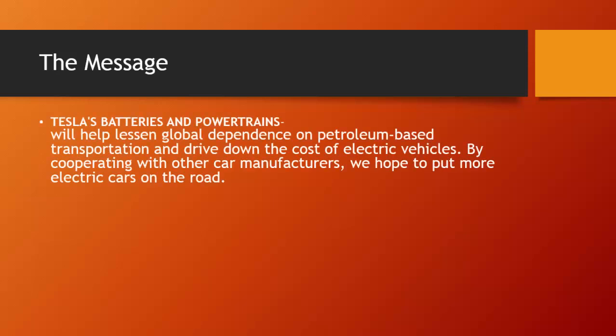Tesla's batteries and powertrains will help lessen global dependence on petroleum-based transportation and drive down the cost of electric vehicles. By cooperating with other car manufacturers, we hope to put more electric cars on the road.